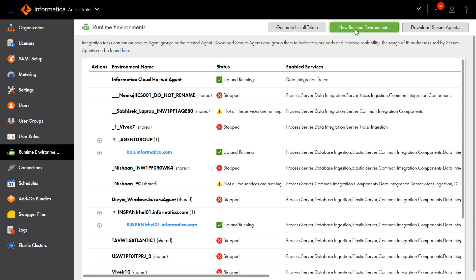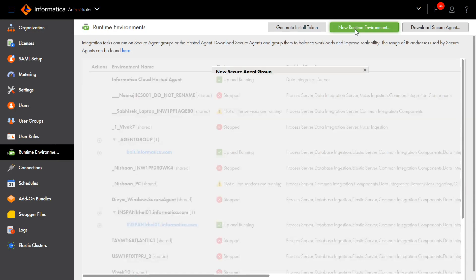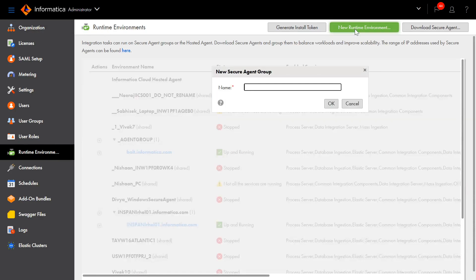We can create a new Secure Agent Group by clicking this button here. We will give the name of the Agent Group and click on OK.